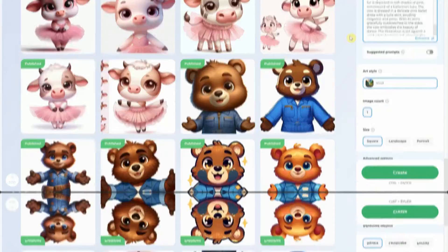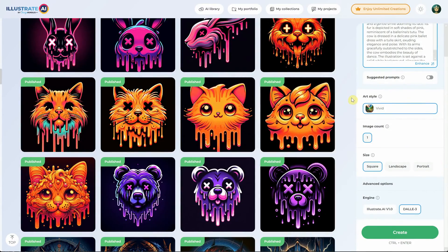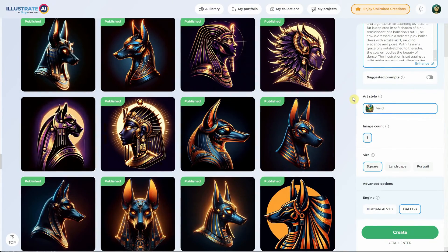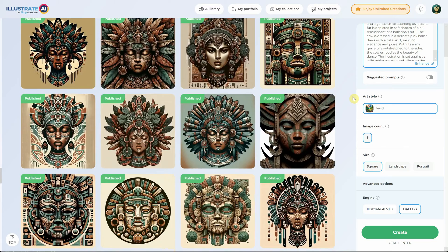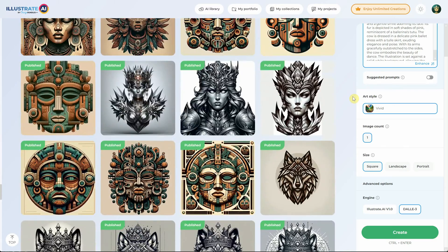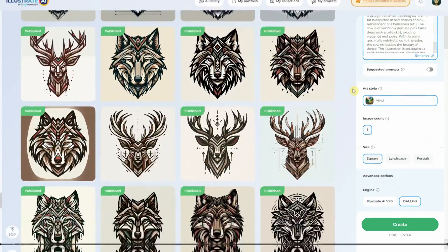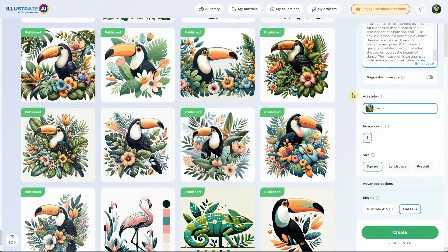Today I want to talk about Illustrate AI from Design Bundles, covering what's new, how to use it, some additional editing tools, DALL-E 3, and more.